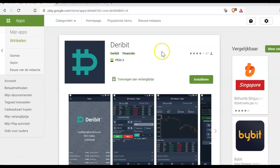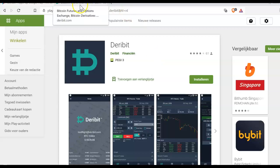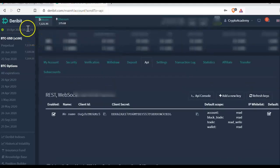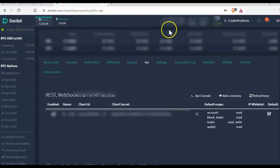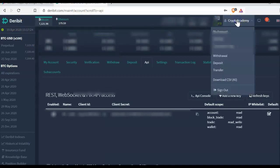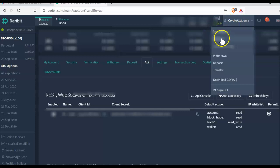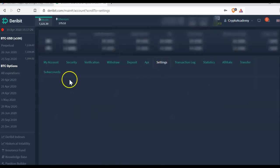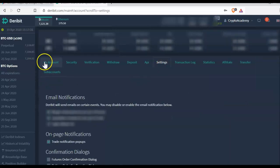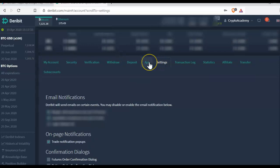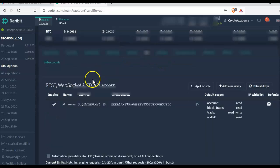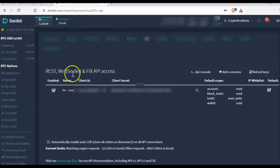First of all, after being logged in on the Deribit website, you can find on the right top your name and below the account you see the settings tab. In the next step on settings you can find also here the API keys and here you see in the middle REST, WebSocket and FIX API access.